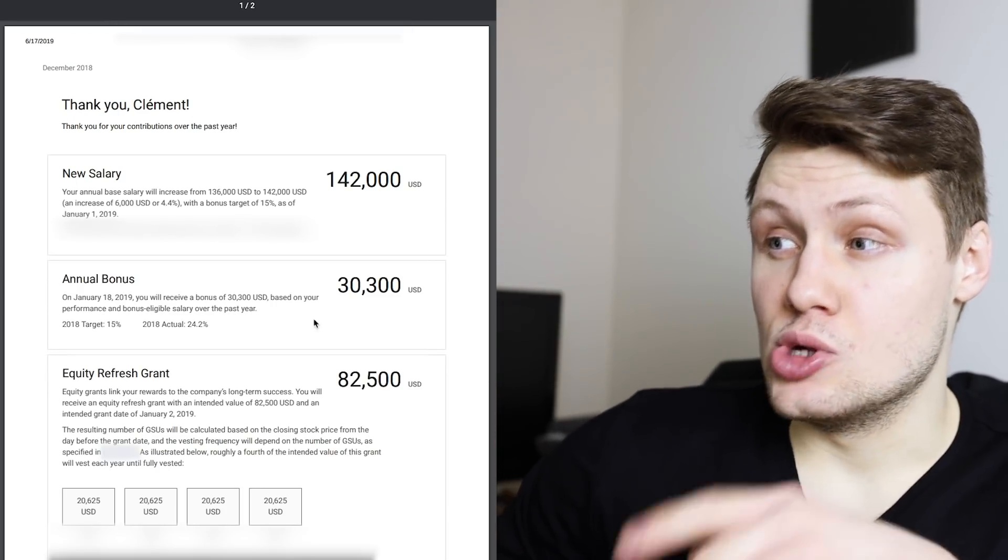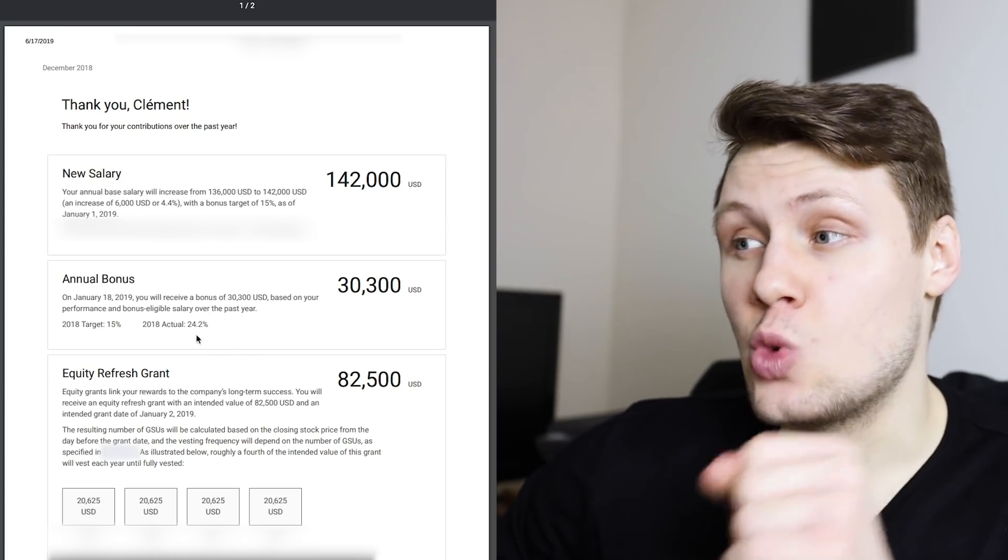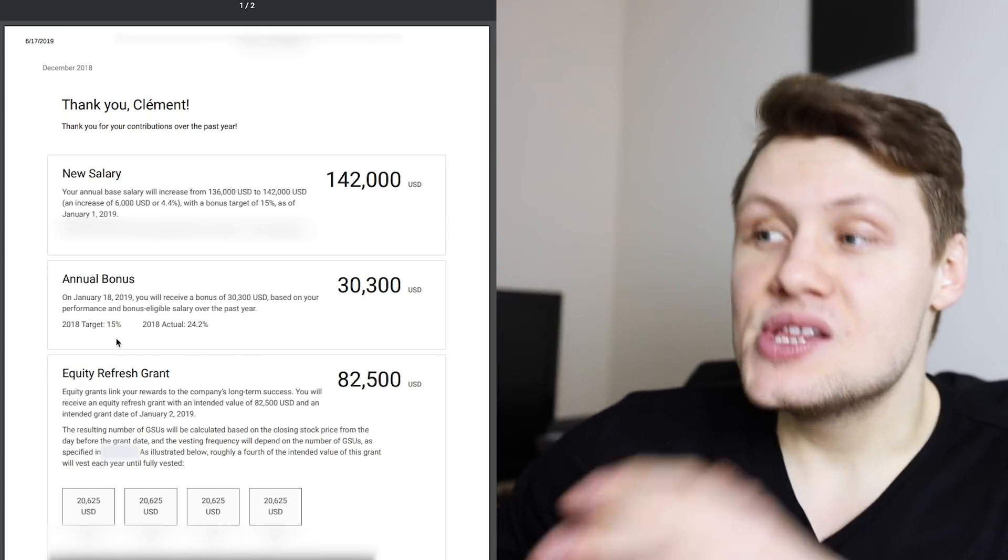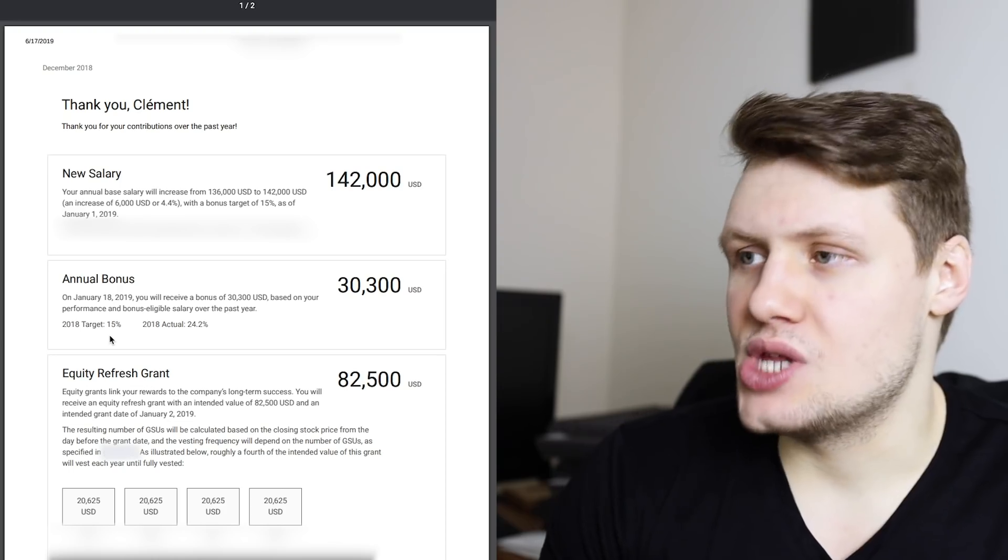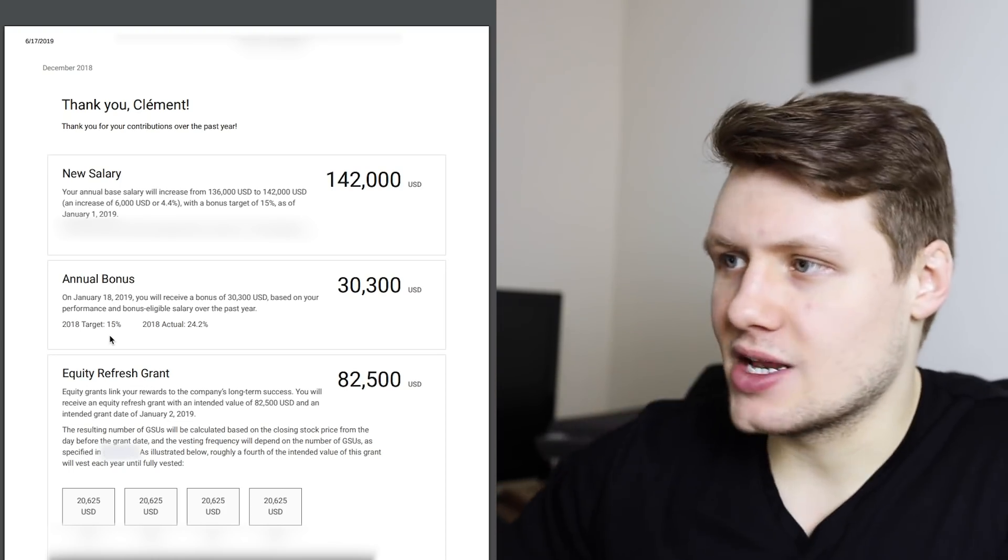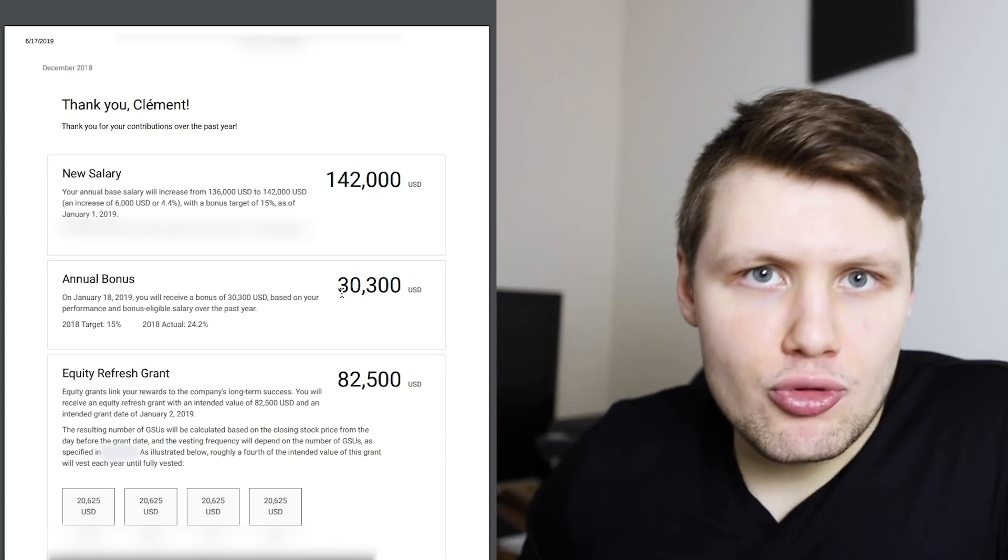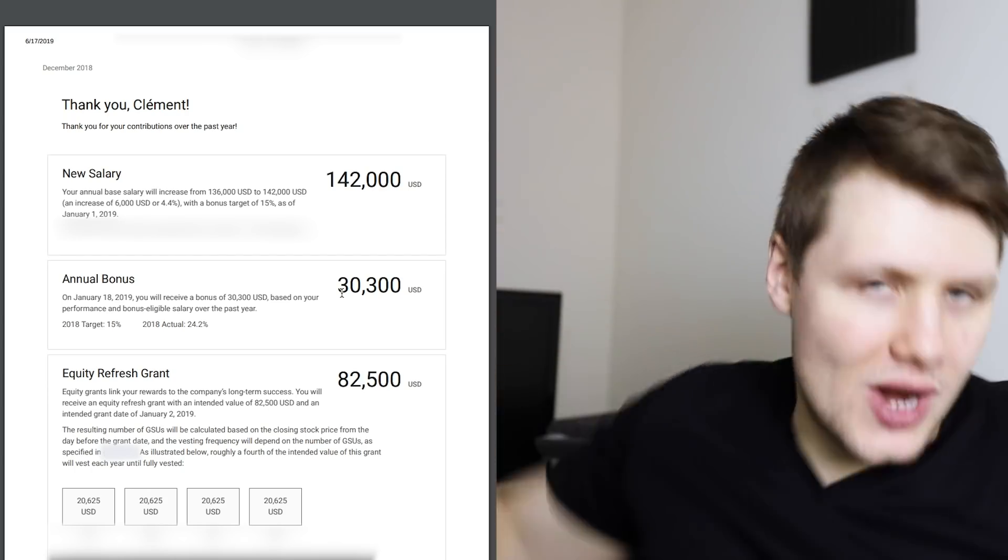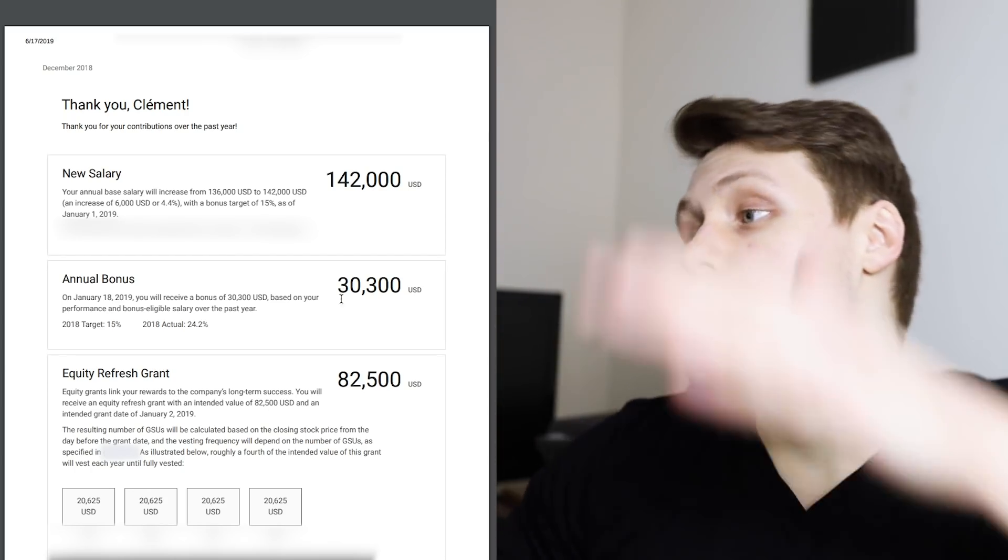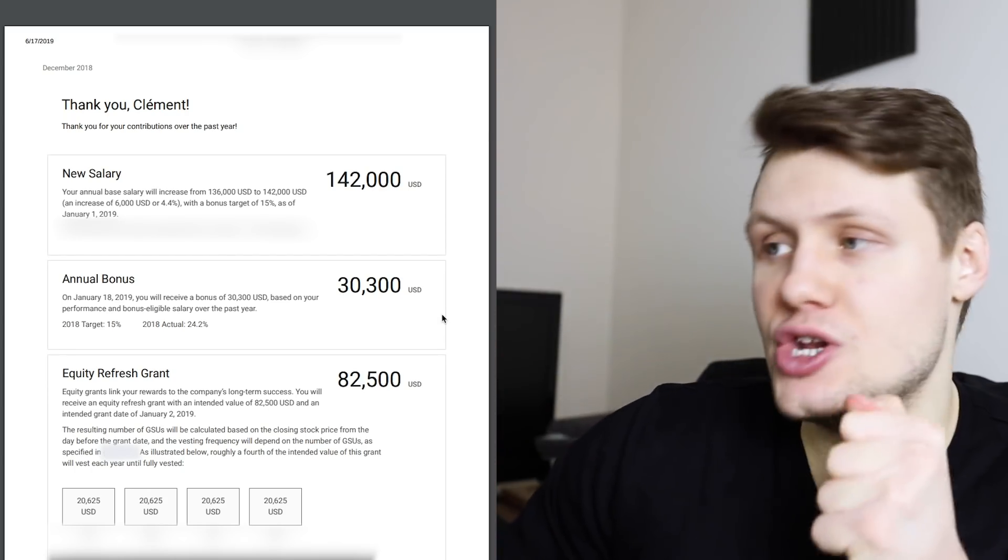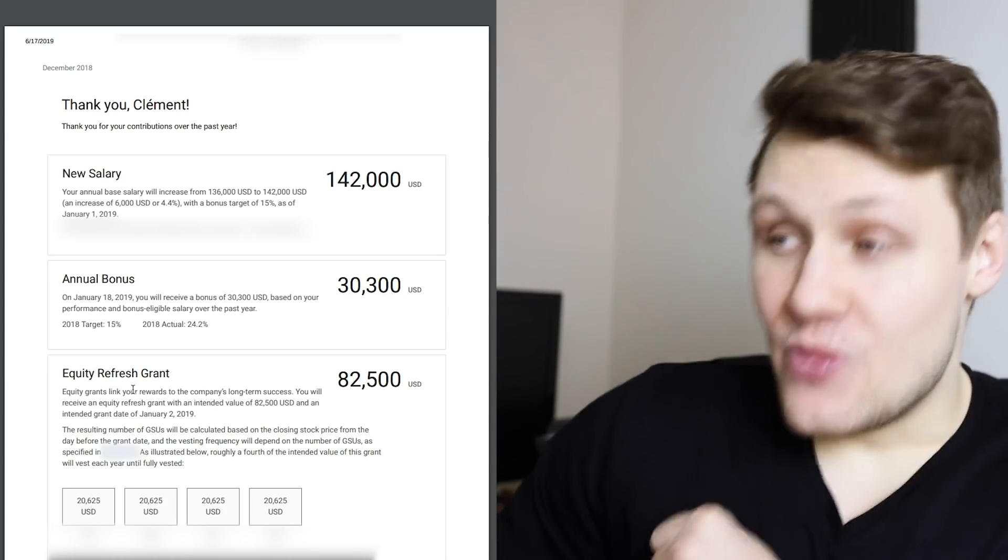Now, my annual bonus here was a little bit higher than the previous year at 24.2%, still off of the target 15%, but that was based on performance and all that good stuff. And so this time, it wasn't prorated, because I had all of 2018 working at Google. So, I got $30,300 as a bonus.